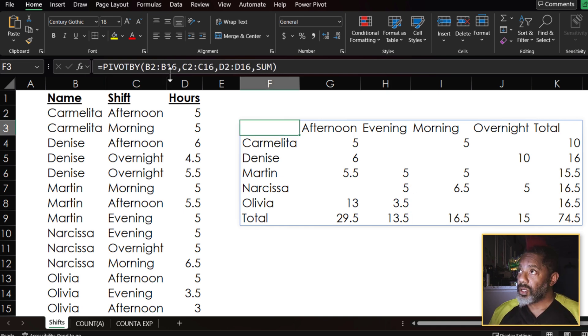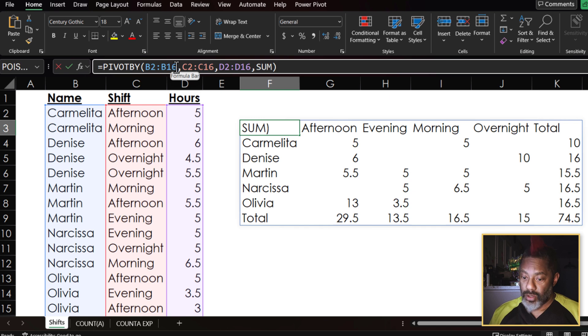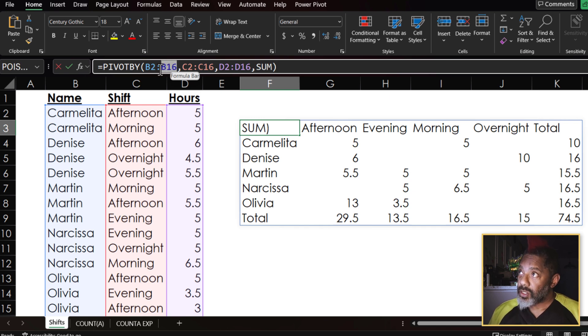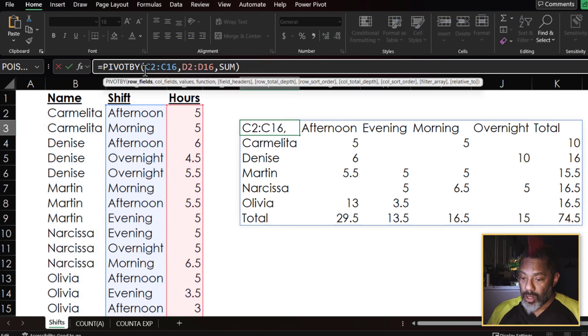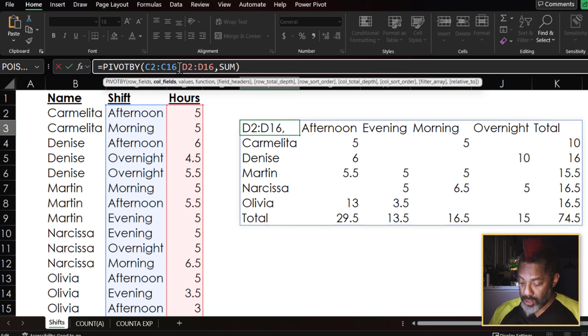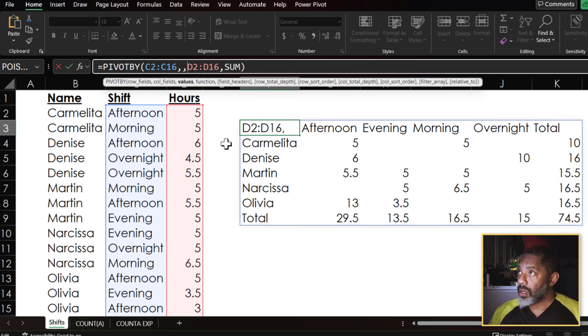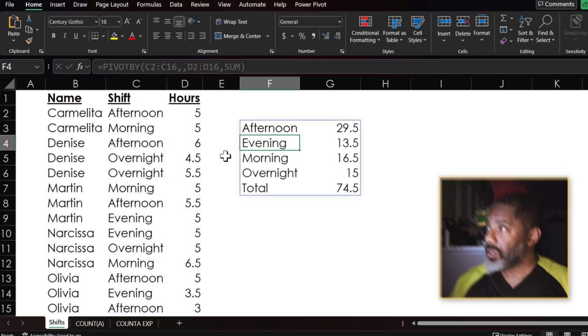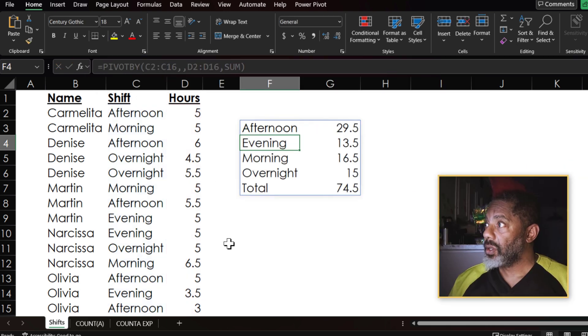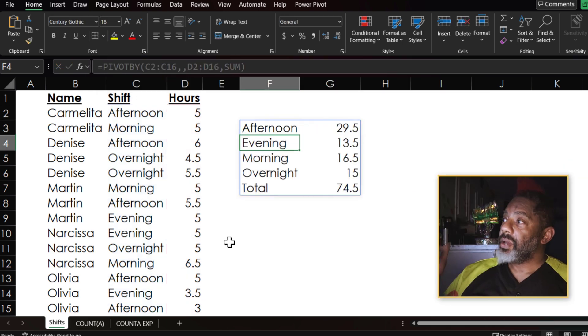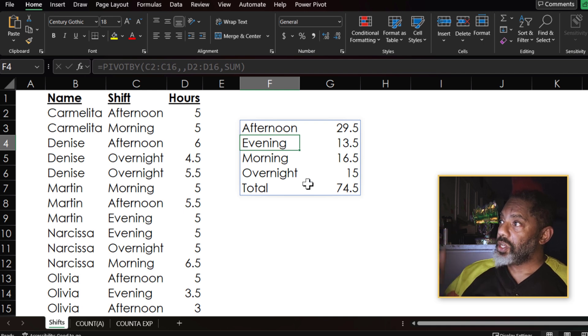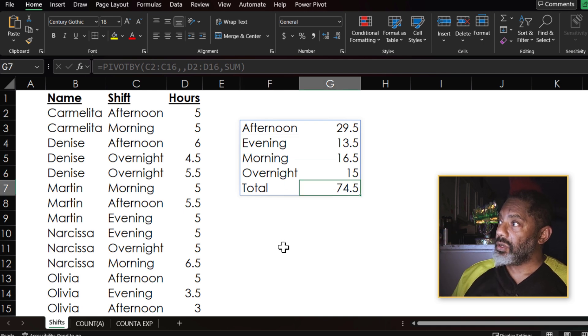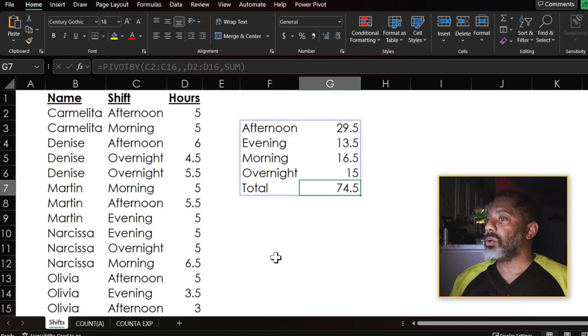I'm going to get rid of this data here. Delete, delete, delete. And I want comma here. Now watch enter. Now I can see the total hours per shift and the overall total.